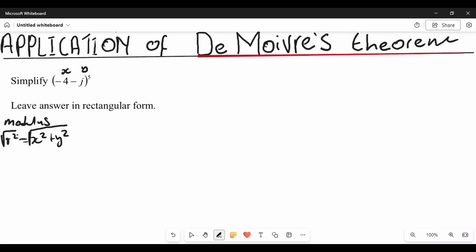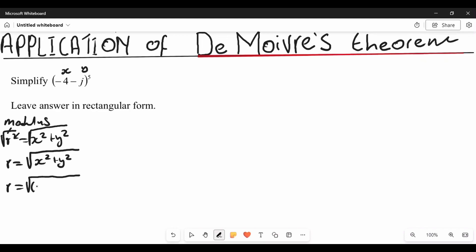We need to make r the subject of the formula by square rooting both sides, so r equals the square root of x squared plus y squared. Substituting our values, x equals negative four and y equals negative one, so r equals the square root of negative four squared plus negative one squared. When we put this on a calculator, our modulus is going to be the square root of 17.